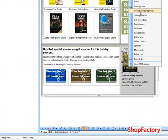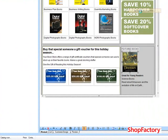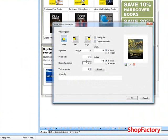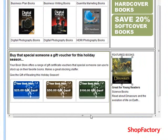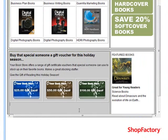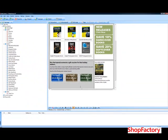Right click, go to inline picture properties, and change our spacing. And there we go.